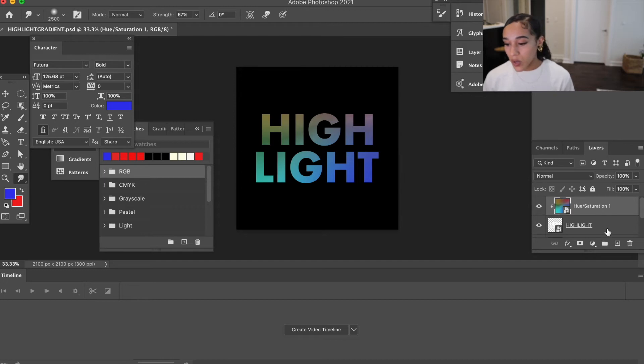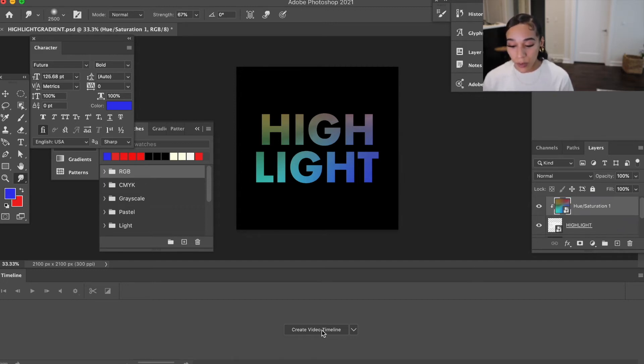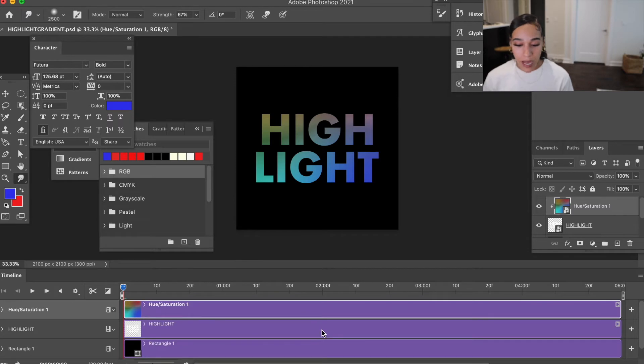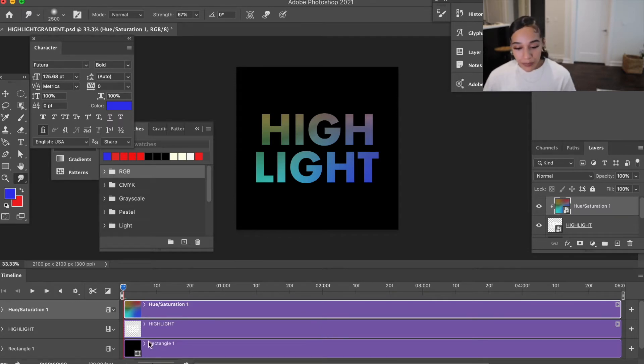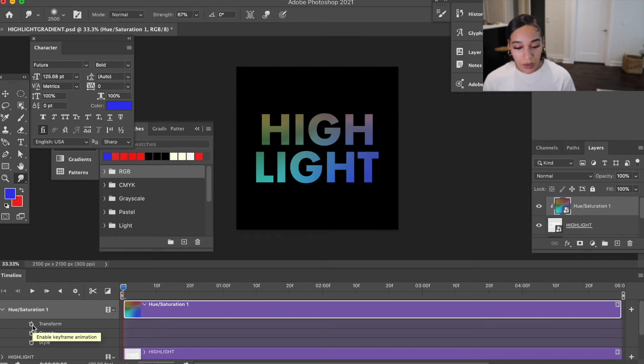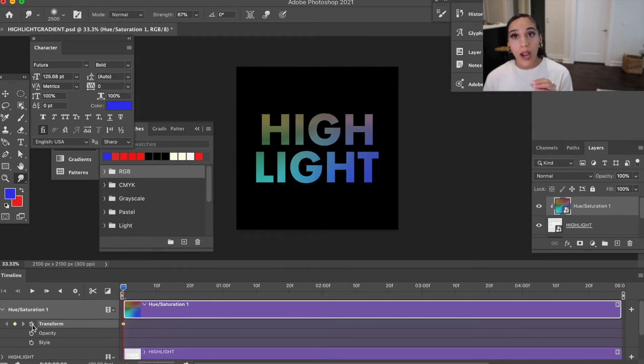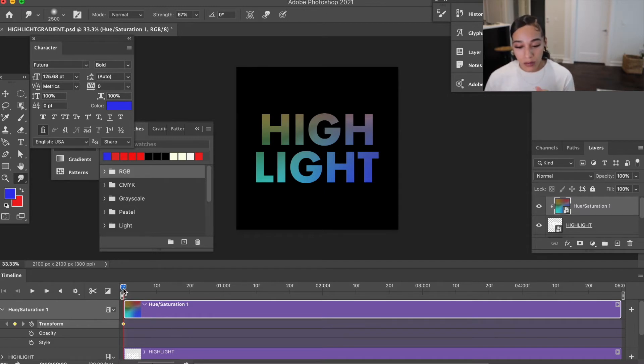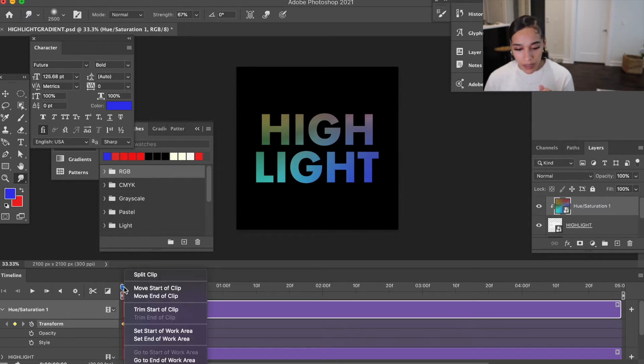So we've got our type and we've got the gradient. So we'll create our video timeline, and from here all we'll have to do is - I'm going to go ahead and create a keyframe right now where we're at for the transform.